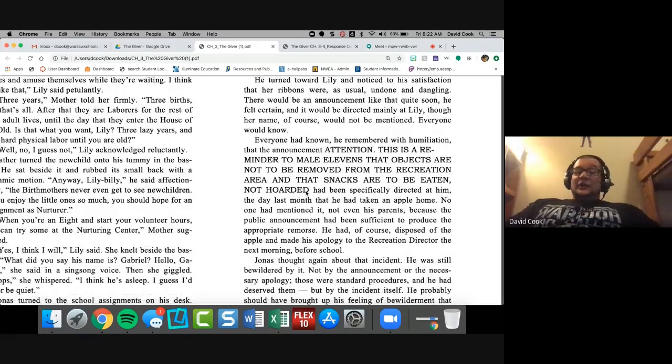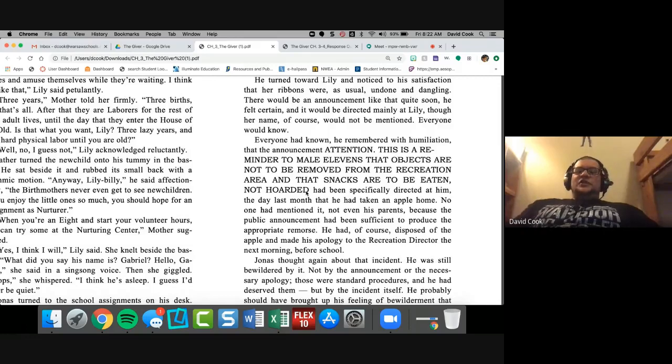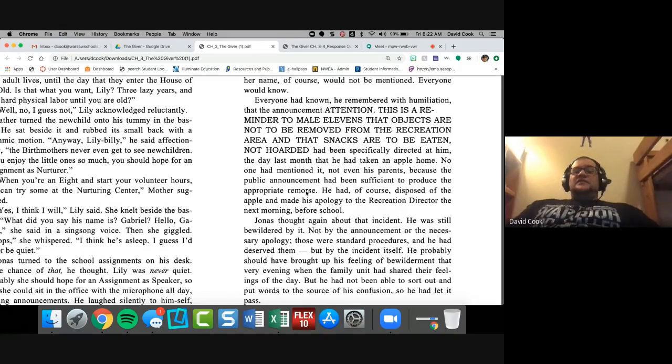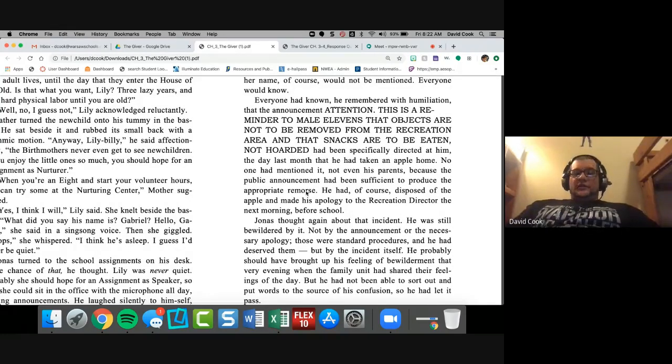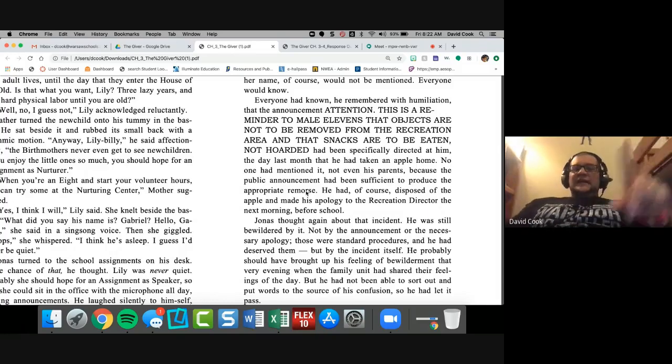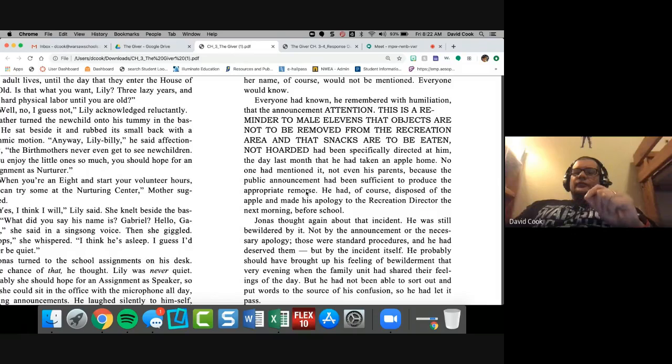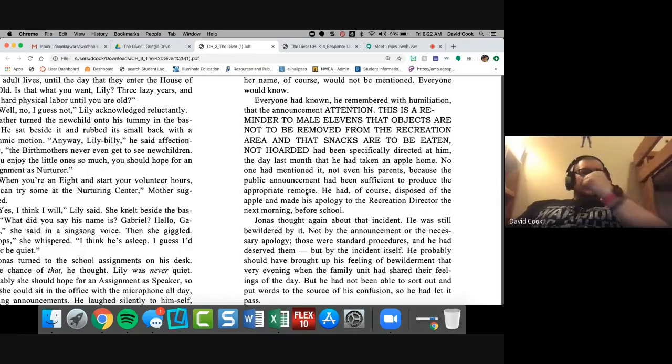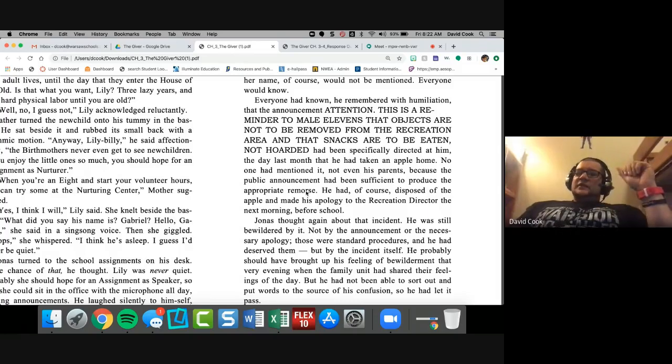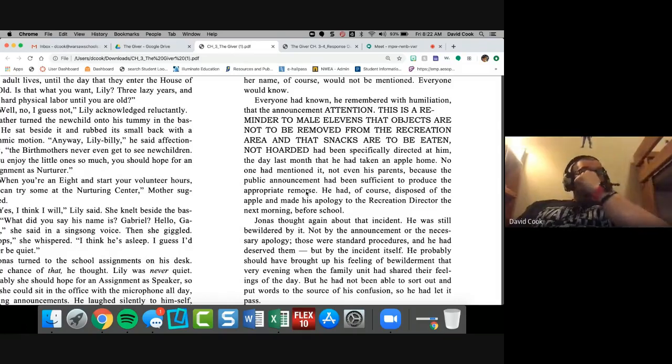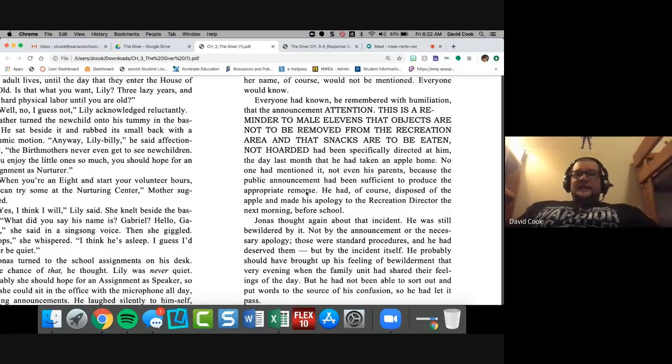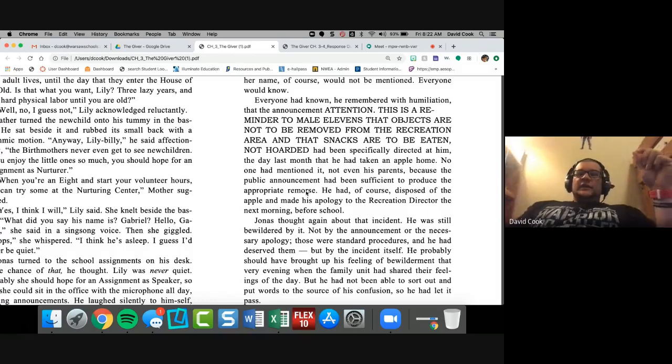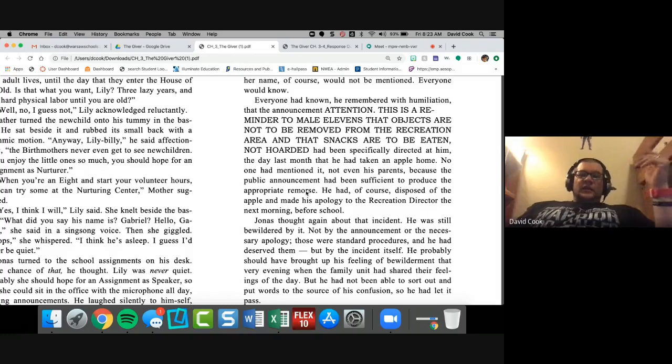Jonas turned to his school assignments on his desk. Some chance of that, he thought. Lily was never quiet. Probably she should hope for an assignment as speaker so that she could sit in an office with a microphone all day making announcements. He laughed silently to himself, picturing his sister droning on in the self-important voice that all speakers seem to develop, saying things like, attention. This is a reminder to females under nine that hair ribbons are to be neatly tied at all times. He turned toward Lily and noticed to his satisfaction that her hair ribbons were, as usual, undone and dangling. There would be an announcement like that quite soon, he felt certain, and it would be directed mainly at Lily, though her name, of course, would not be mentioned. Everyone would know.